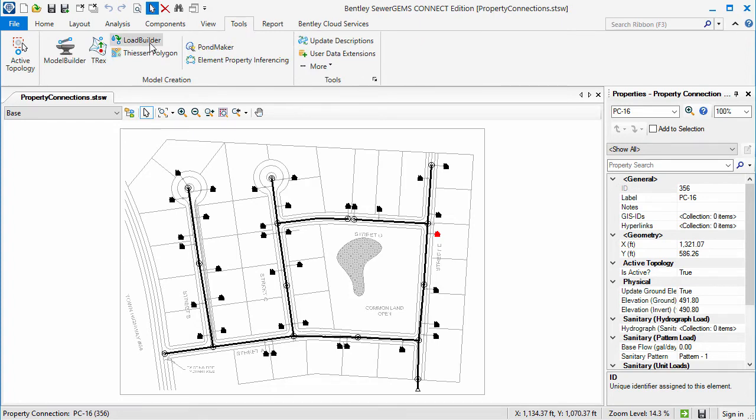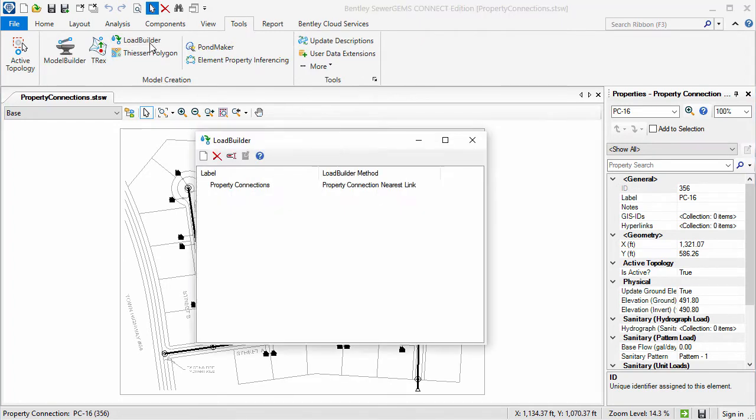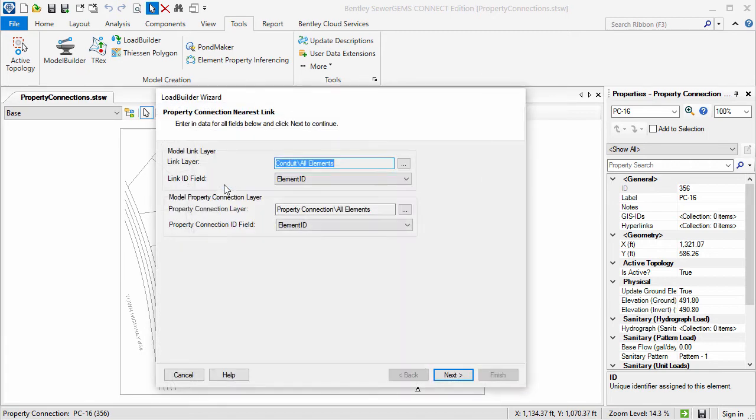Now that we have imported the elements and properties, we can assign them to the nearest element by creating taps and laterals using the Load Builder tool.